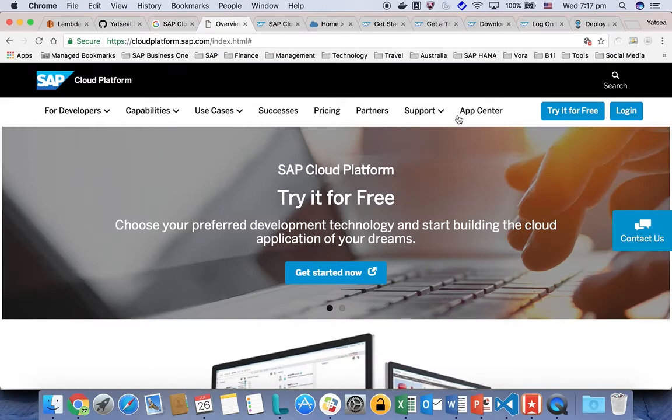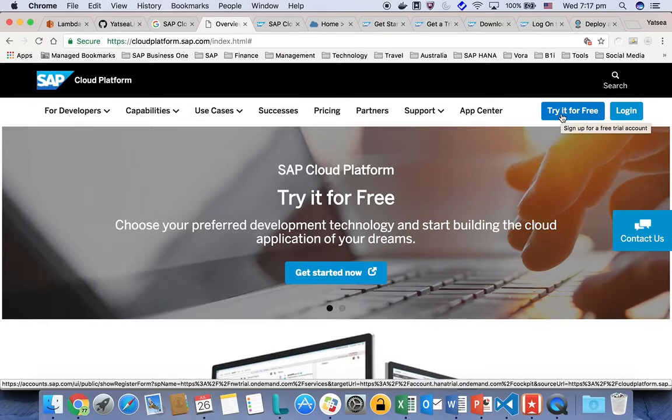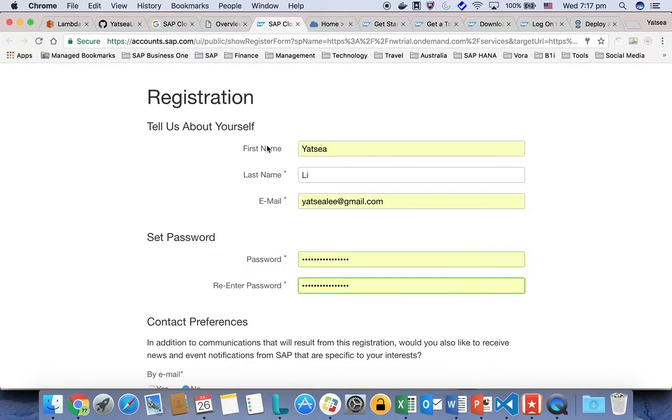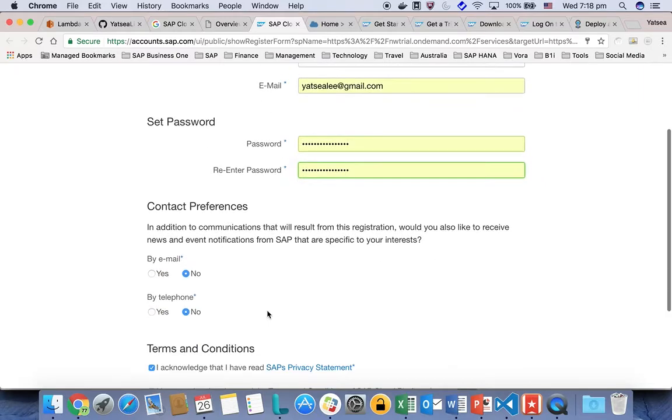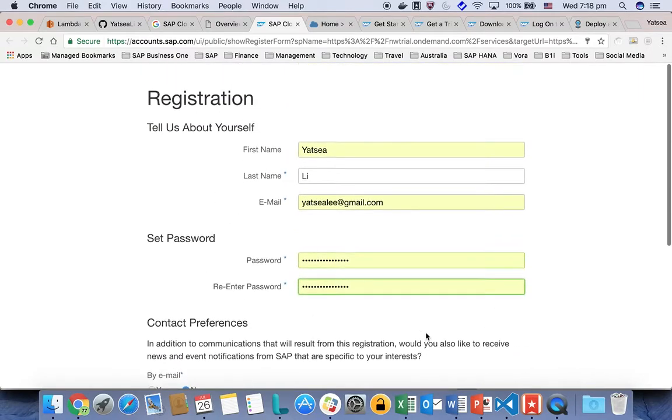In the overview page for SAP Cloud Platform, you can sign up for free. Just click to try it for free and fill in your personal information, username, password, email, and then confirm the terms and register.